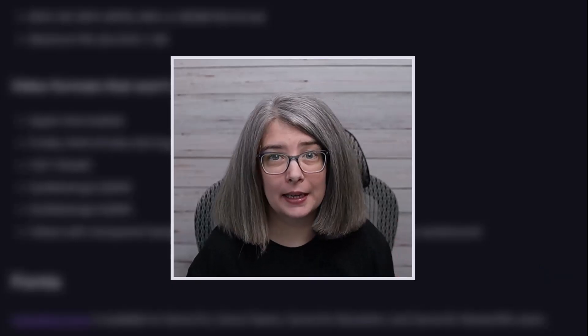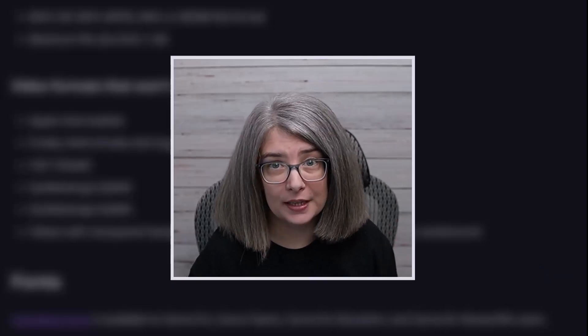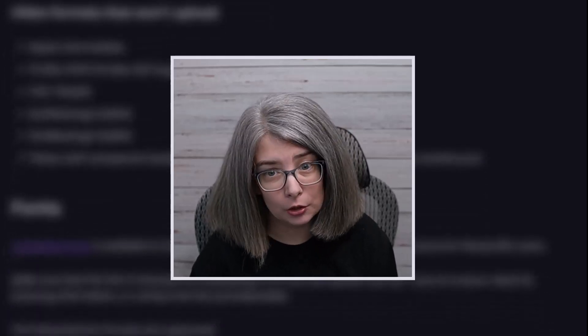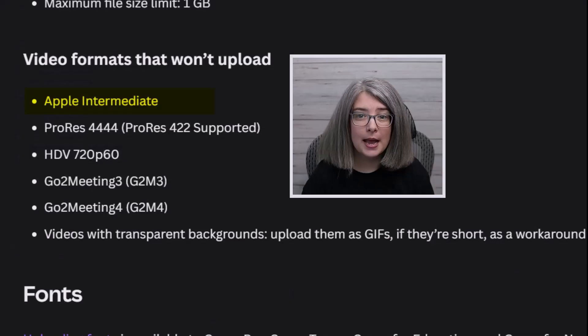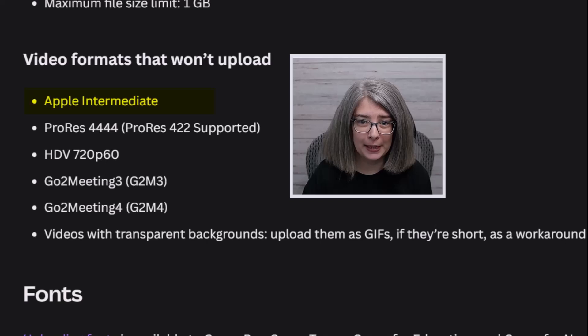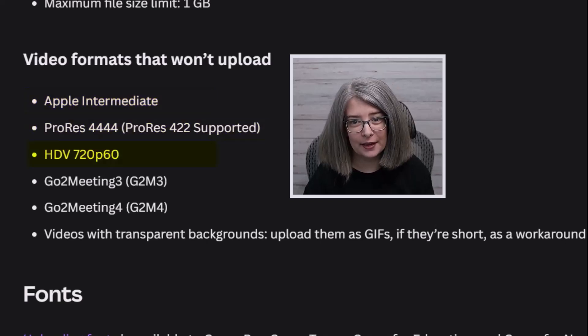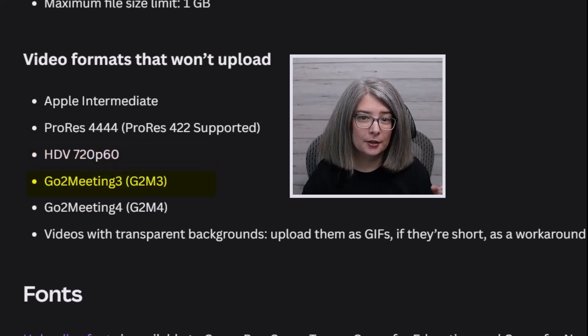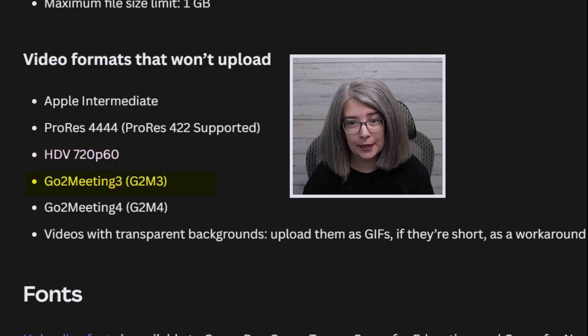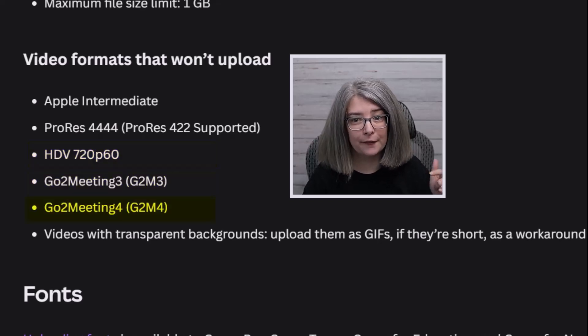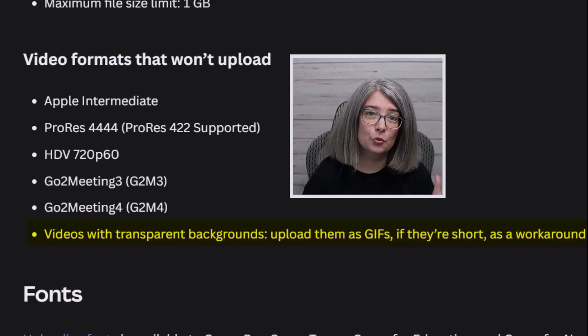There are video formats that Canva won't accept. As of the time of filming this, those include Apple Intermediate, ProRes 4444, HDV 720p60, GoToMeeting3, GoToMeeting4, and videos with a transparent background. There is a little workaround for that — if it's a very short clip, you can upload it as a GIF with a transparent background.